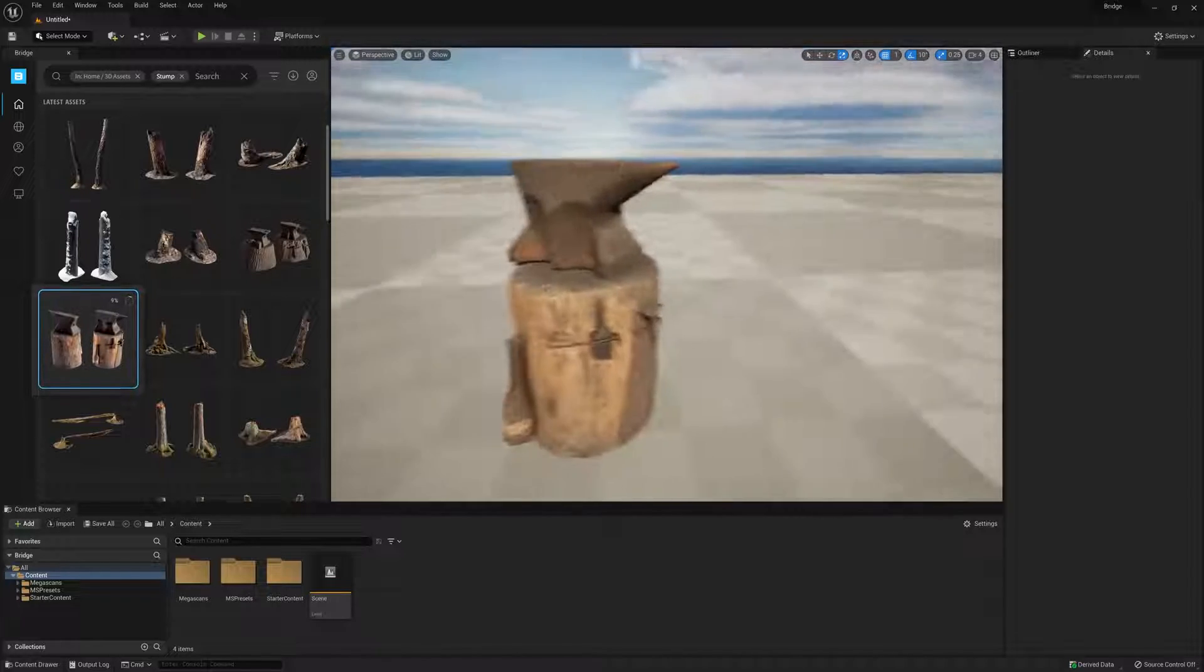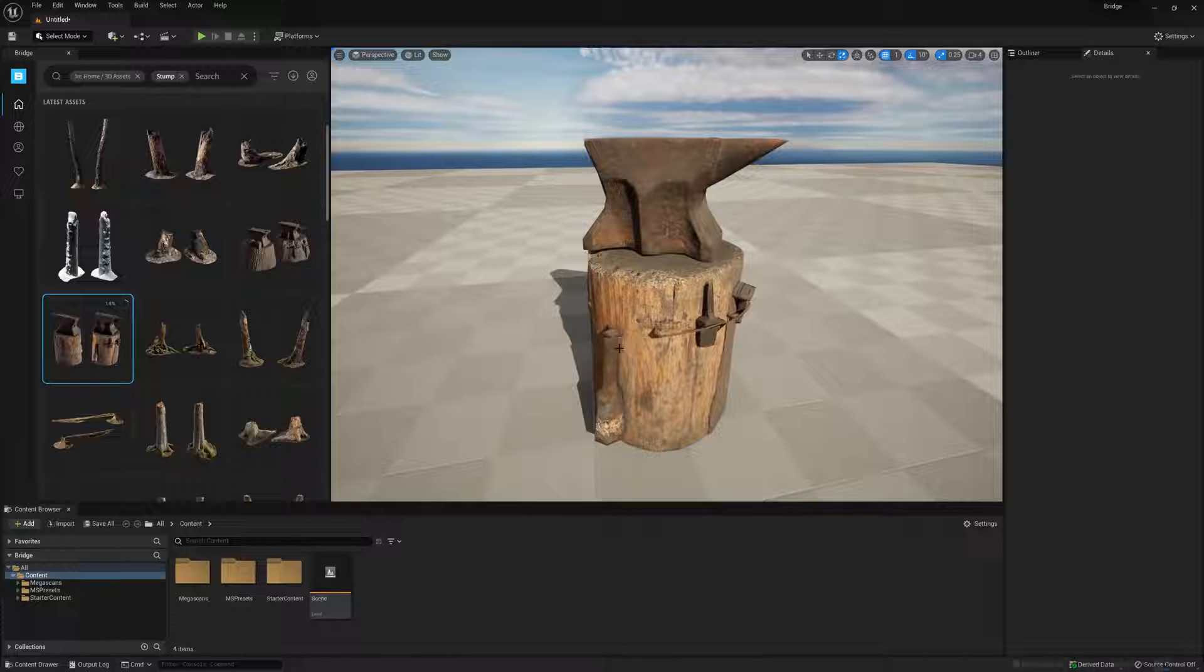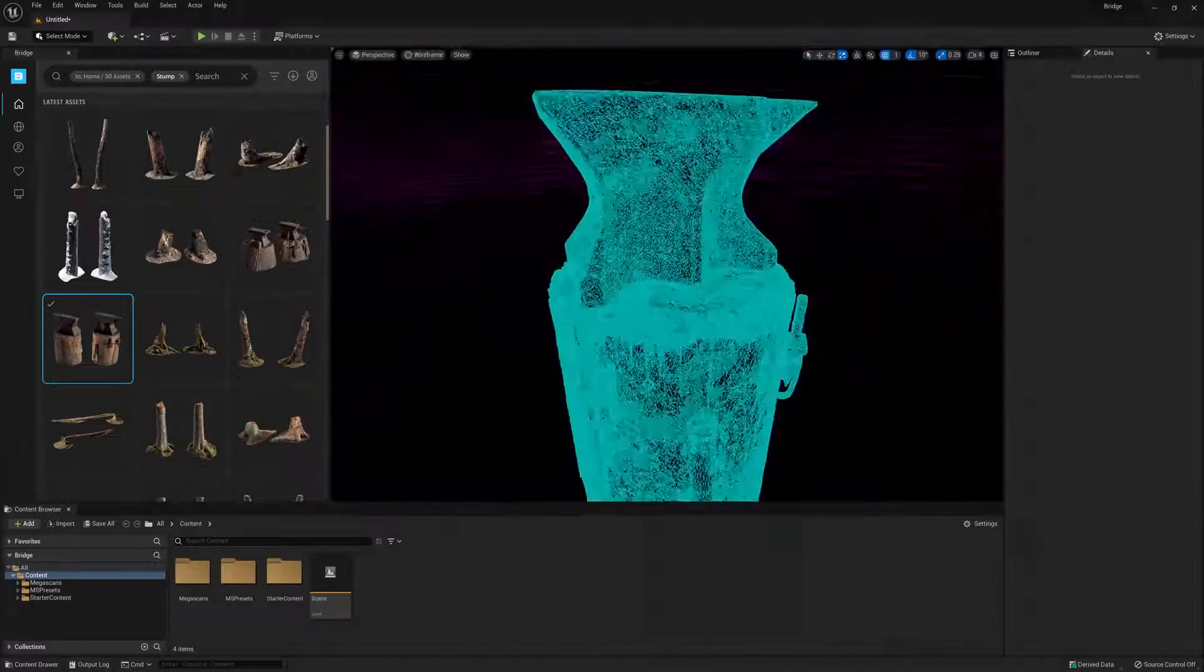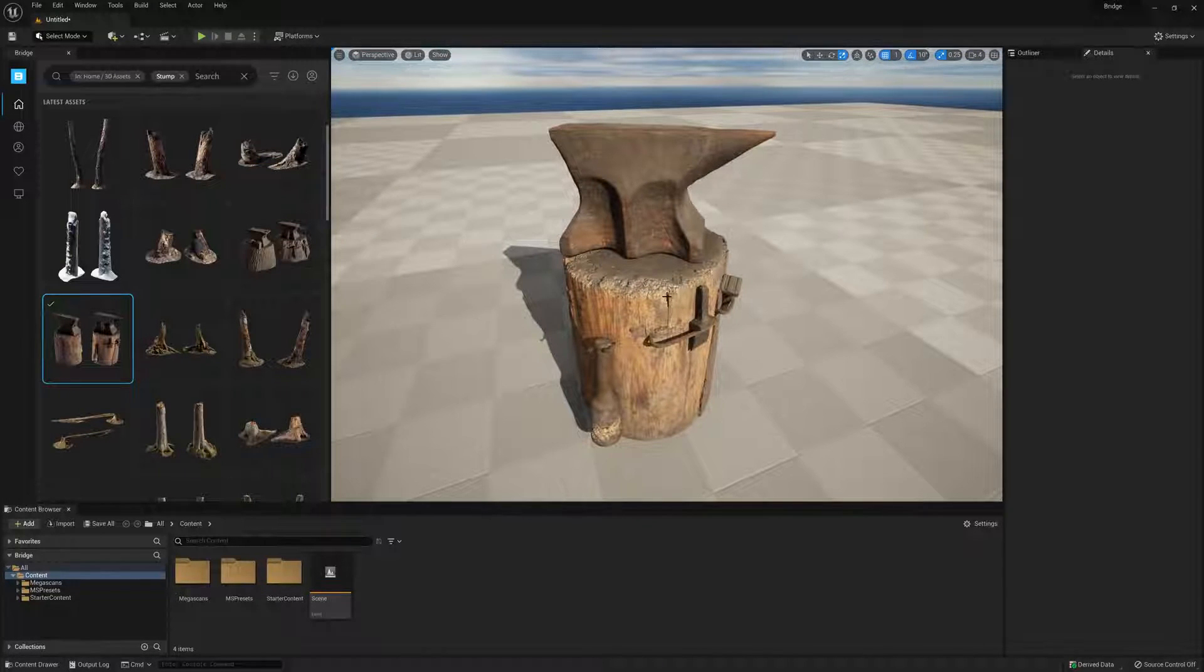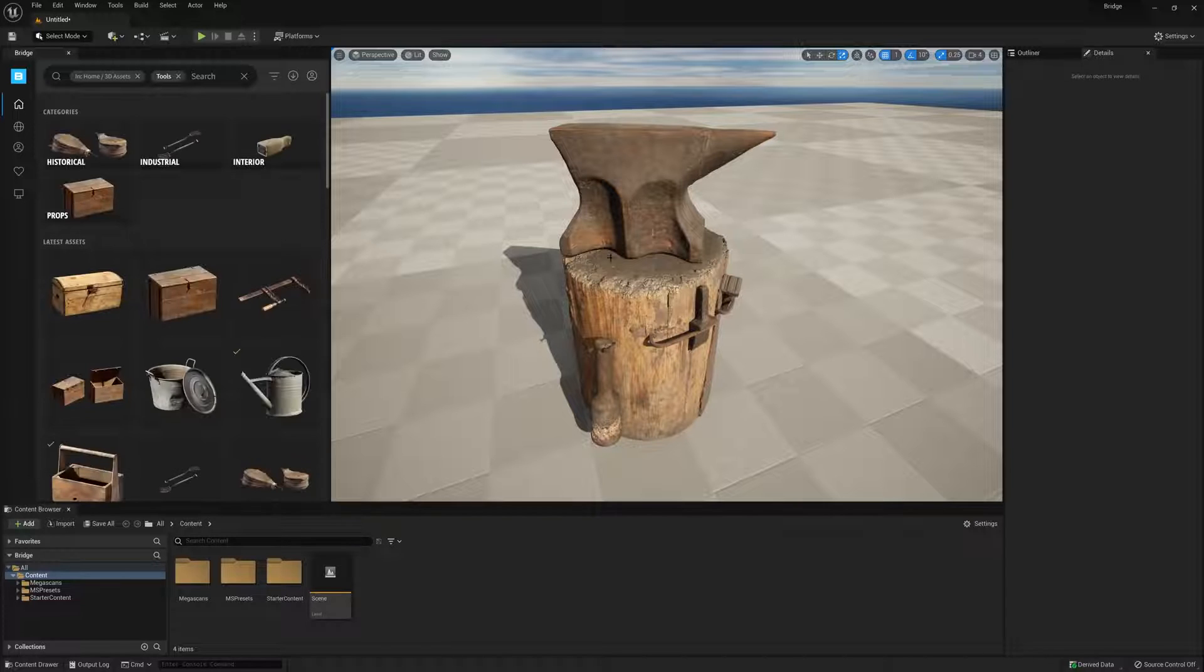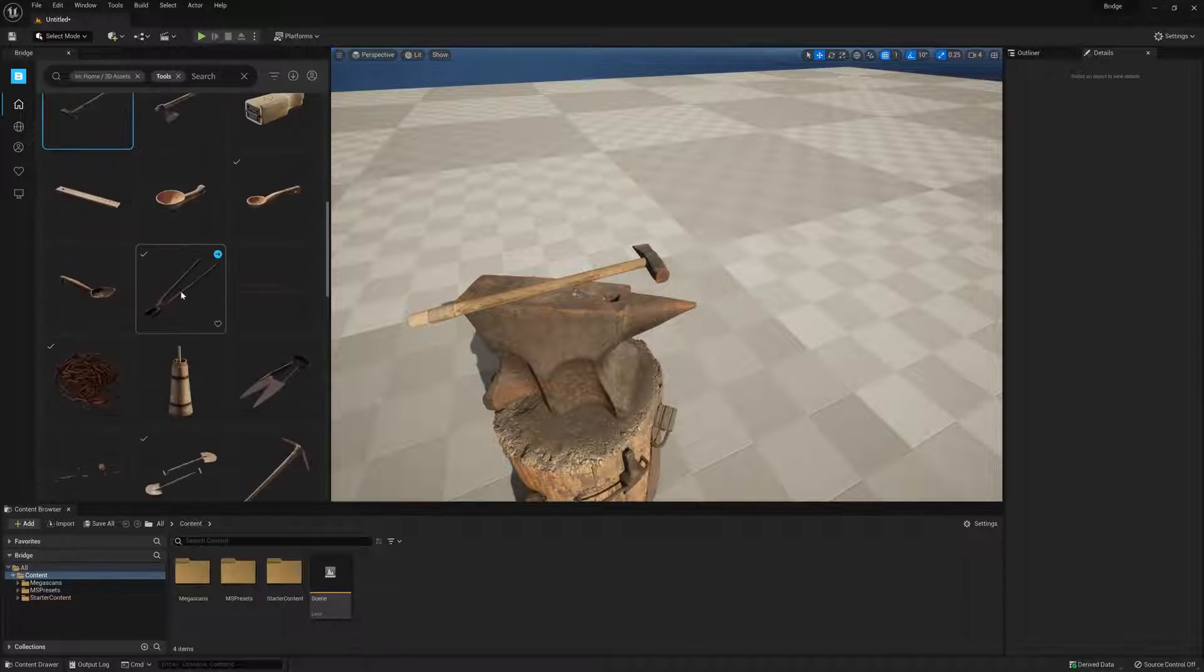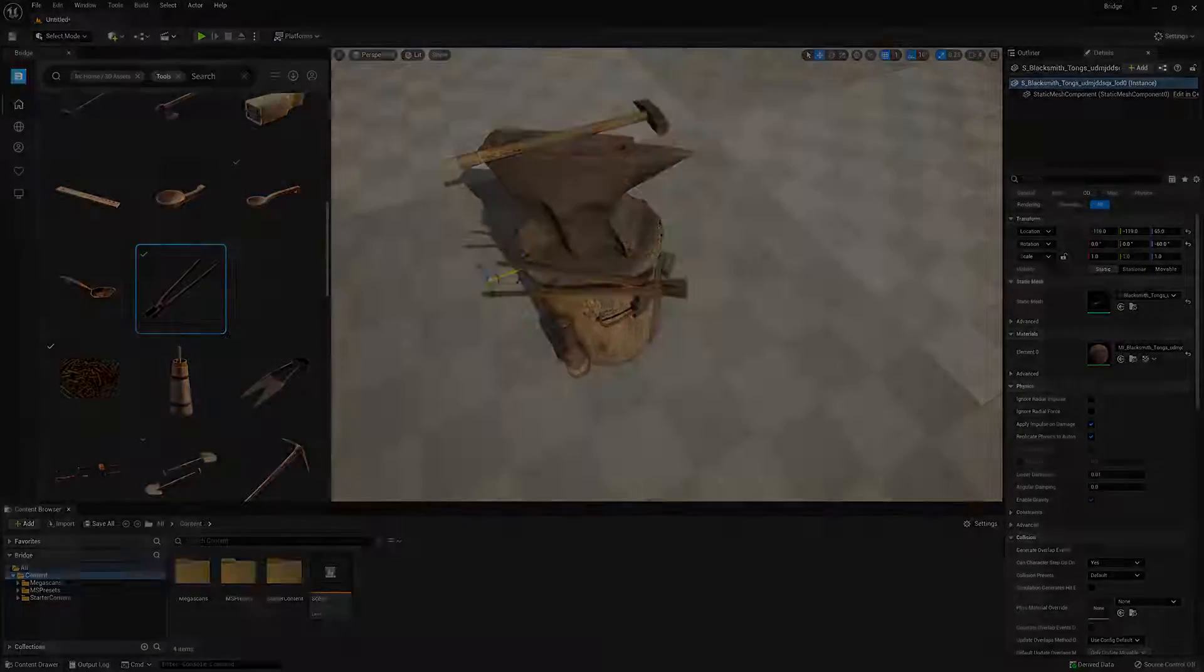All the while, the high resolution Nanite asset is downloading in the background. And once it's finished, it will automatically replace the proxy asset with the final. It really doesn't get any easier than that. And with the Nanite setting enabled, Bridge will use the highest quality setting possible moving forward for all assets we drag into the scene. This means that we don't need to change the settings again unless we want to.